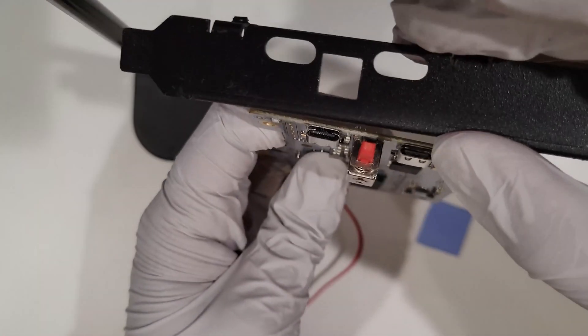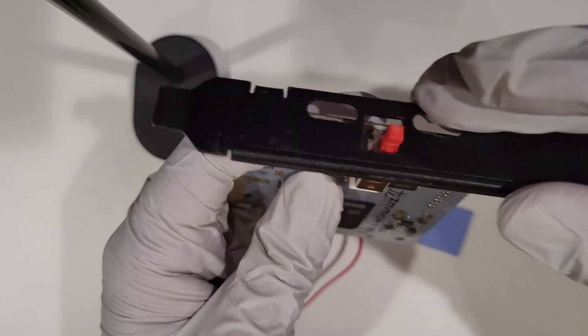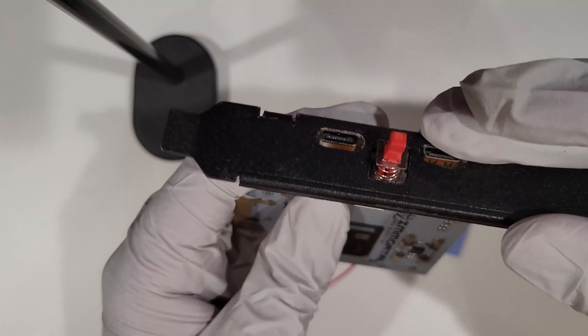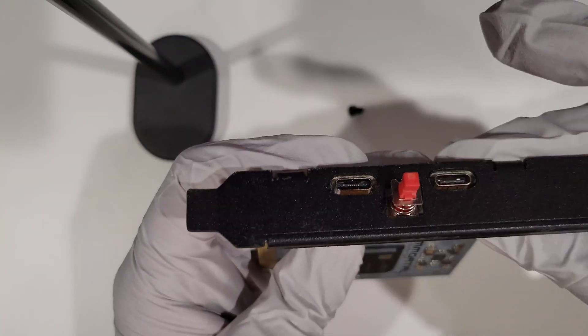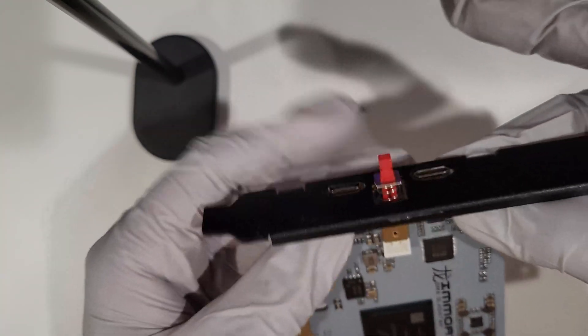First thing we are going to do is put the bracket on, and you want to make sure everything is aligned properly before you try to screw it in place.